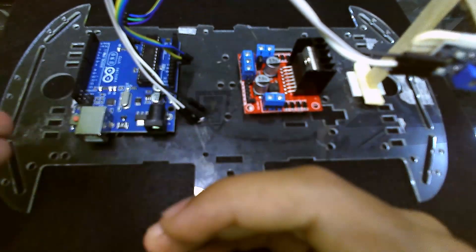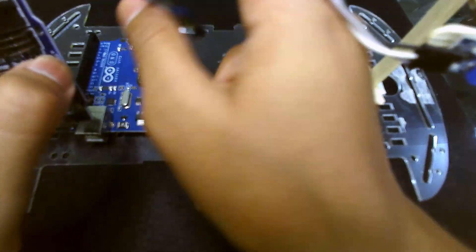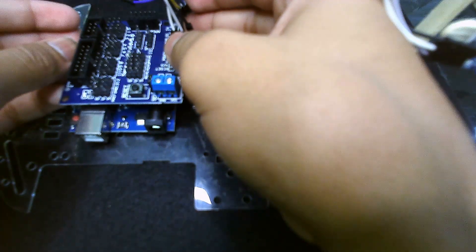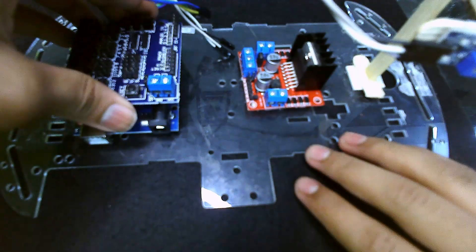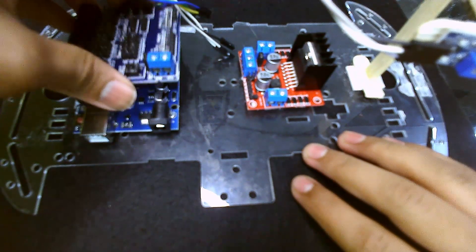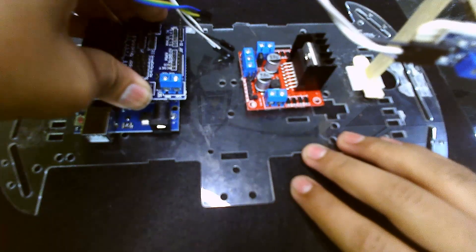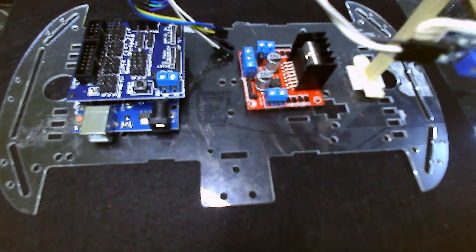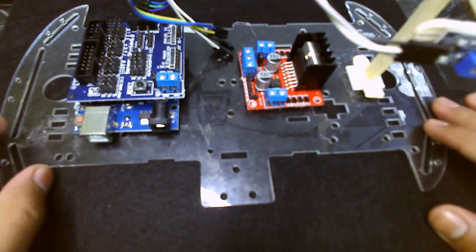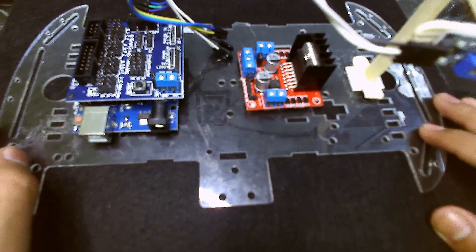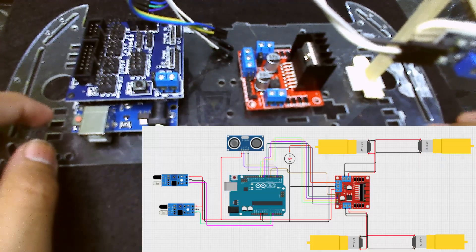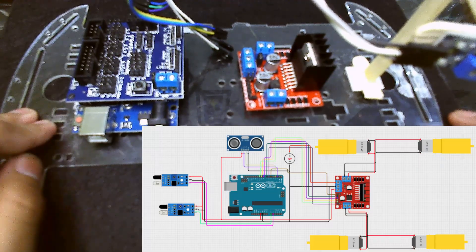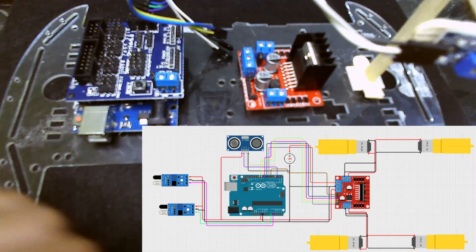I'll just put this right there. I recommend using the sensor shield because it gives us easy wiring since there are many sensors to attach. It makes it easy to put the wires. So now the sensor shield is also right there. Let's do the wiring according to this circuit diagram.